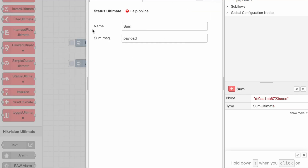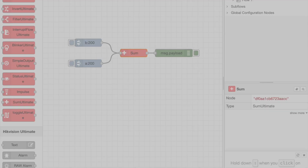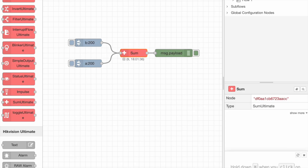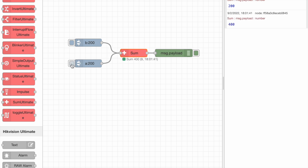Here you can choose what property of the message to sum. Deploy and let's see what happens. The first message arrives and the second message is 400.